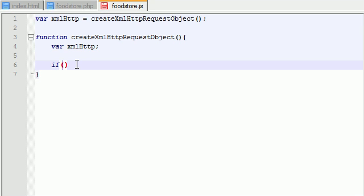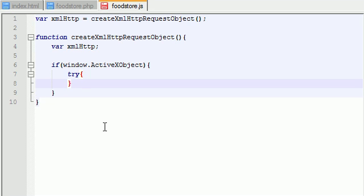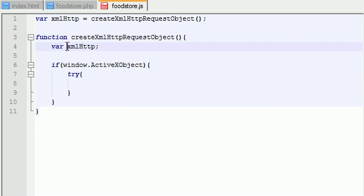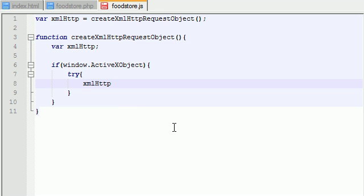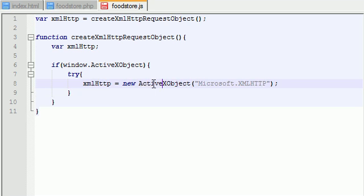So this is how you set your xmlHttp variable equal to the object that Internet Explorer uses. The very first thing you want to test is if window.ActiveXObject. This is only going to be true if they're running Internet Explorer. So what we want to do is try to set this variable equal to new ActiveXObject, and as a parameter you put in double quotation marks Microsoft.XMLHTTP. So basically, this is how you set this variable equal to an object if the user has Internet Explorer.